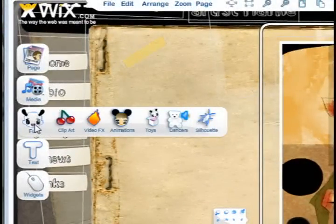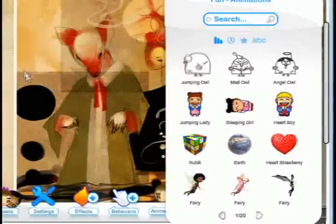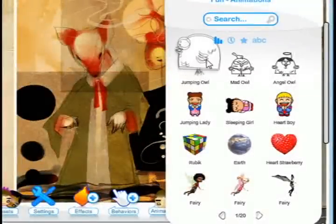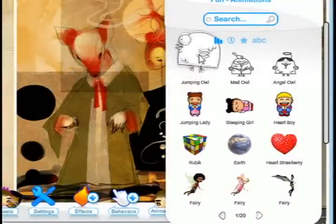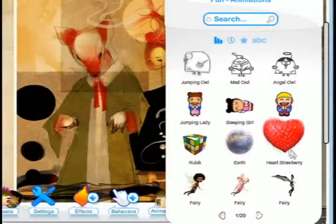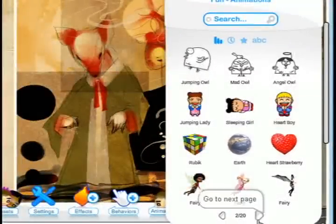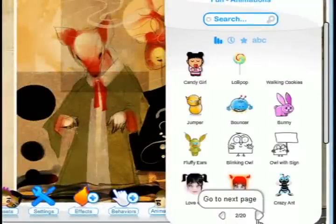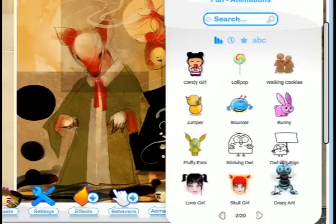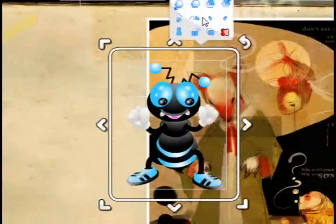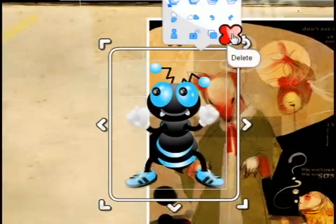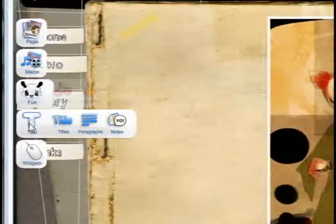Once you've got it where you want it you can lock it. Then from the menu to the left you can add various other items like animations or multimedia. This is the animations option — I'm just going to select crazy ant and then I can either lock it in place or delete it.